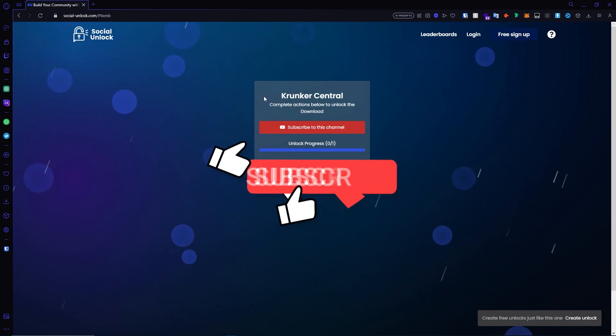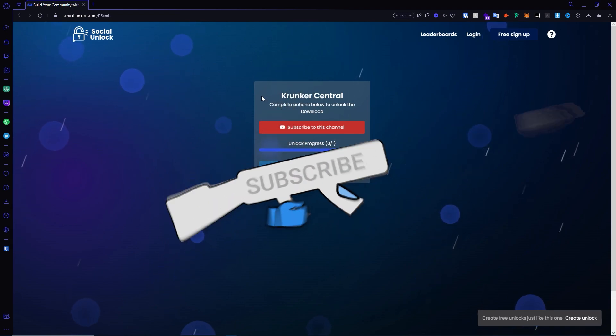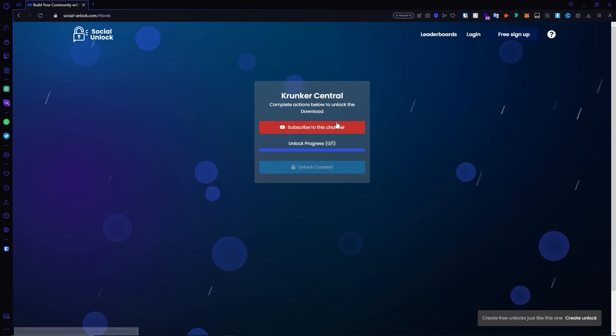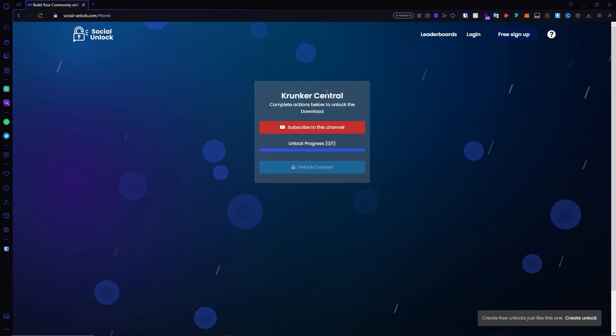Before we go ahead and do so, please go ahead and drop a like, subscribe, and turn on post notifications so you don't miss next time we upload. Let's go ahead and begin.